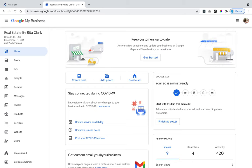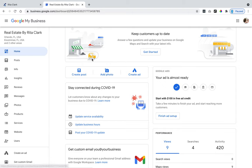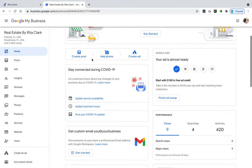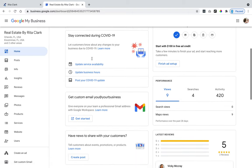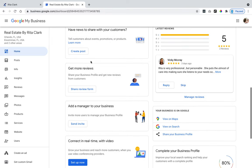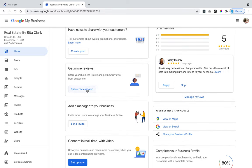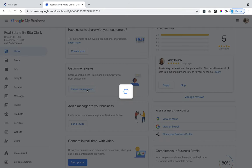Next, once you're in Google My Business, you're going to go to the home page. Make sure that you're on the home page and basically you're going to scroll down and you're going to get more reviews and then share review form.